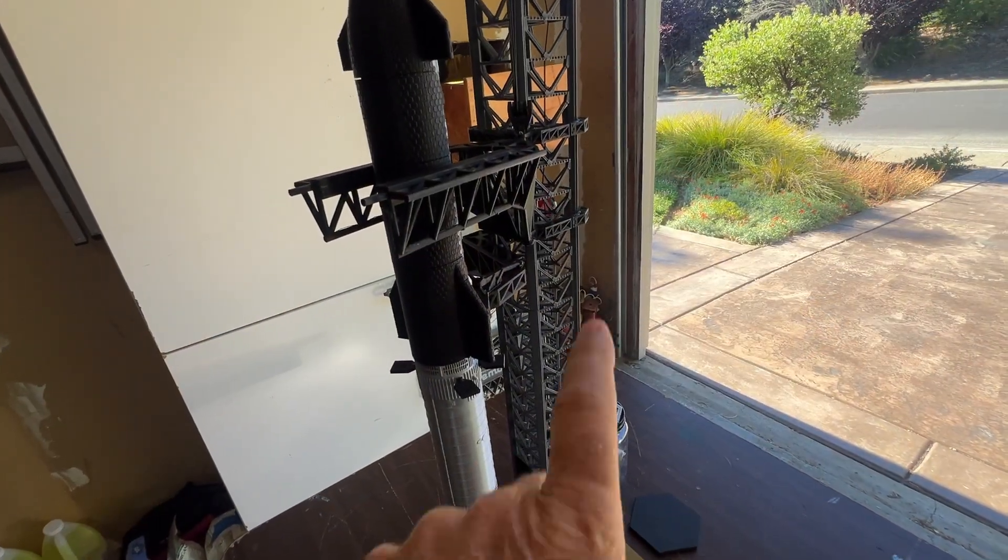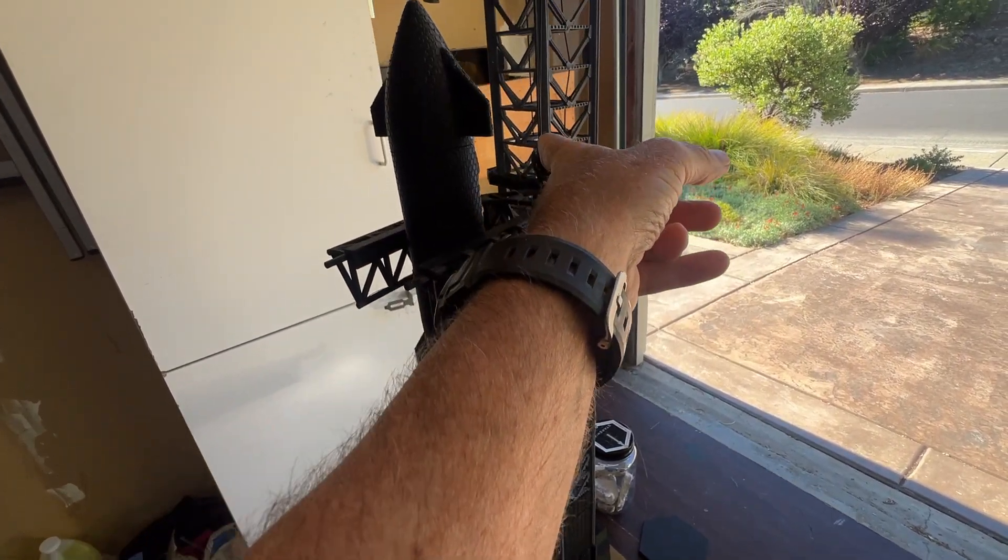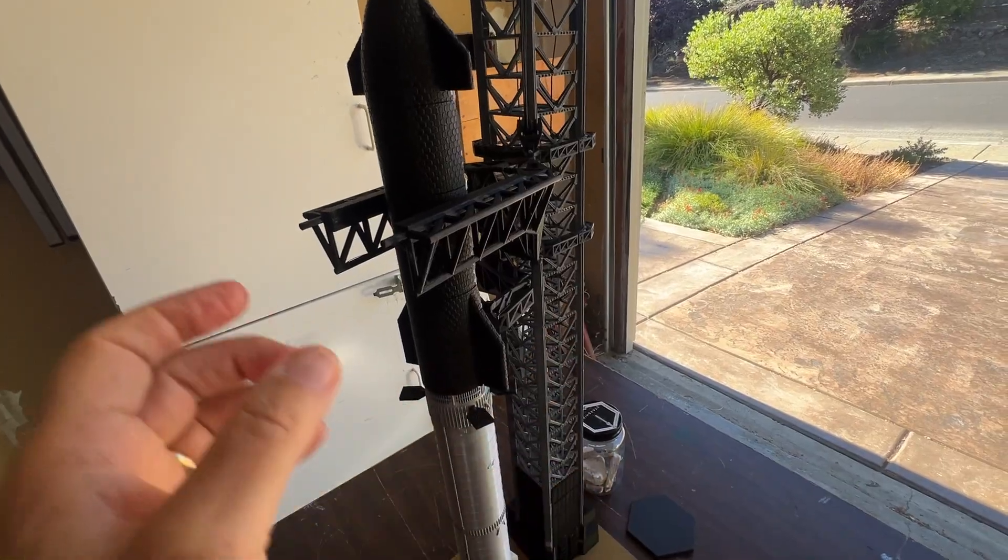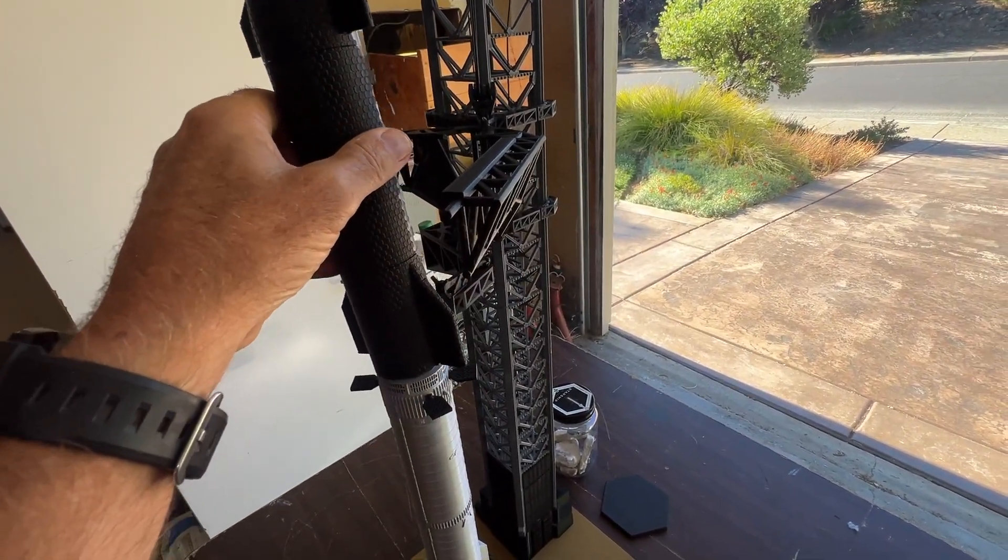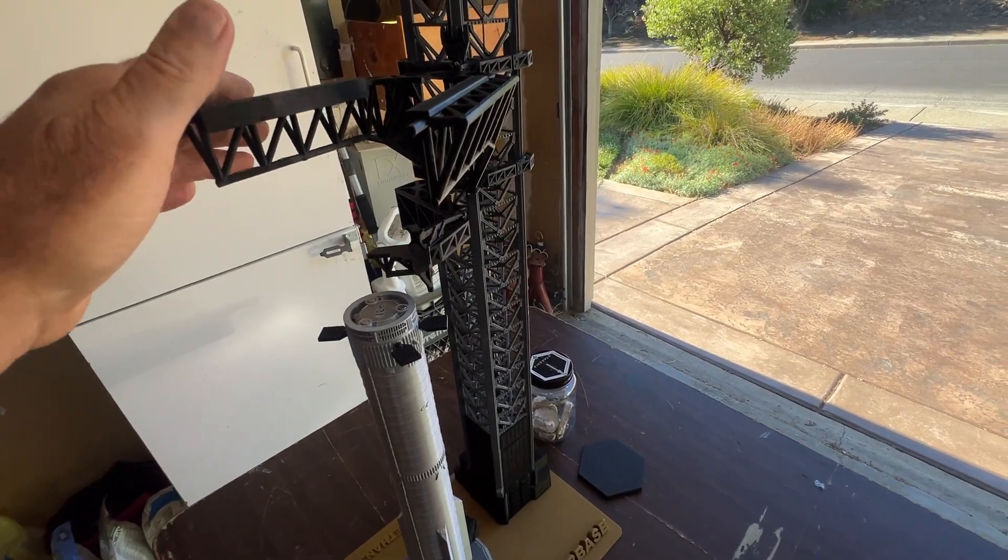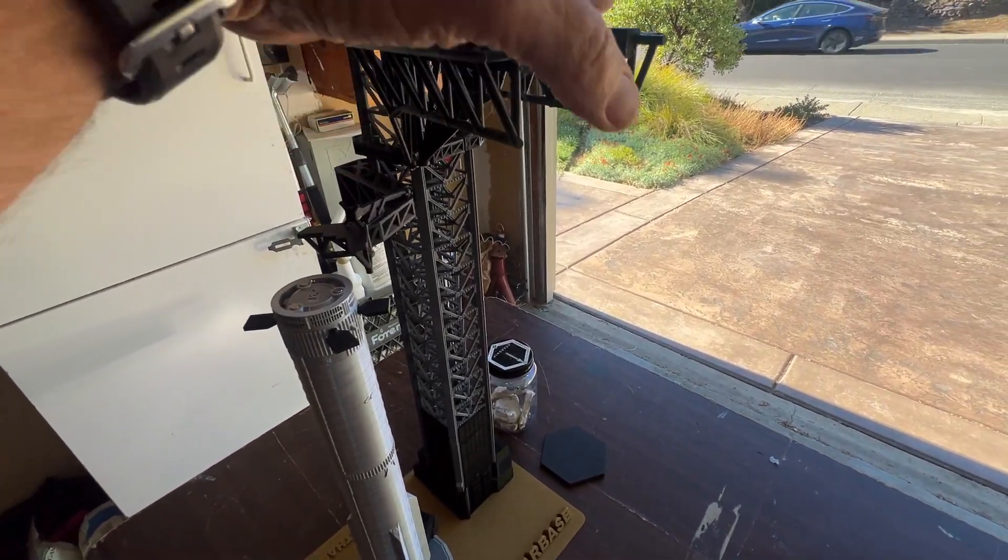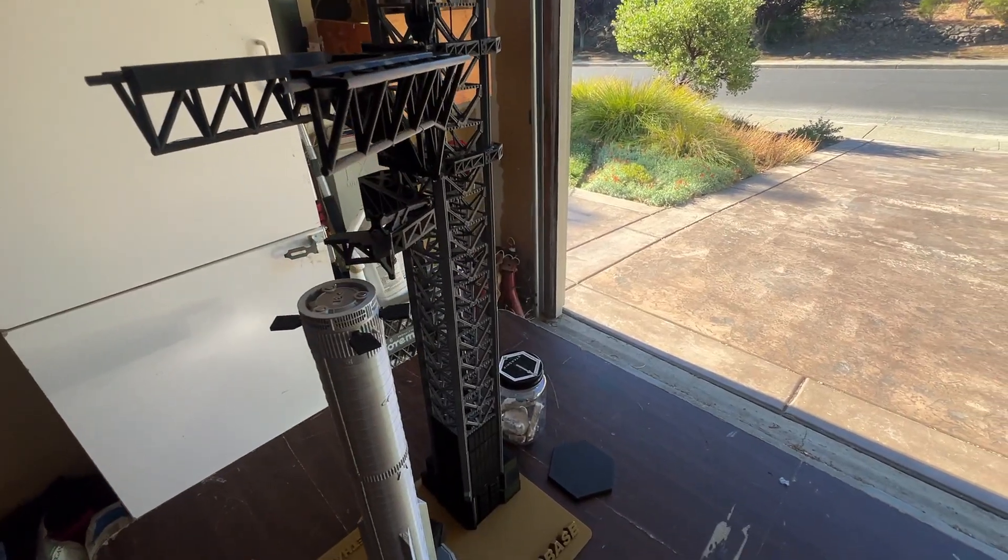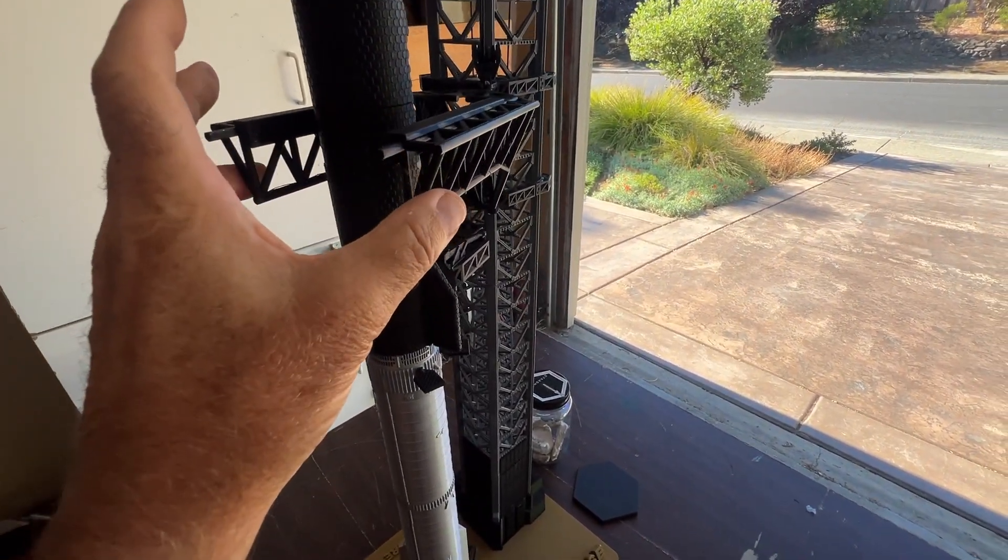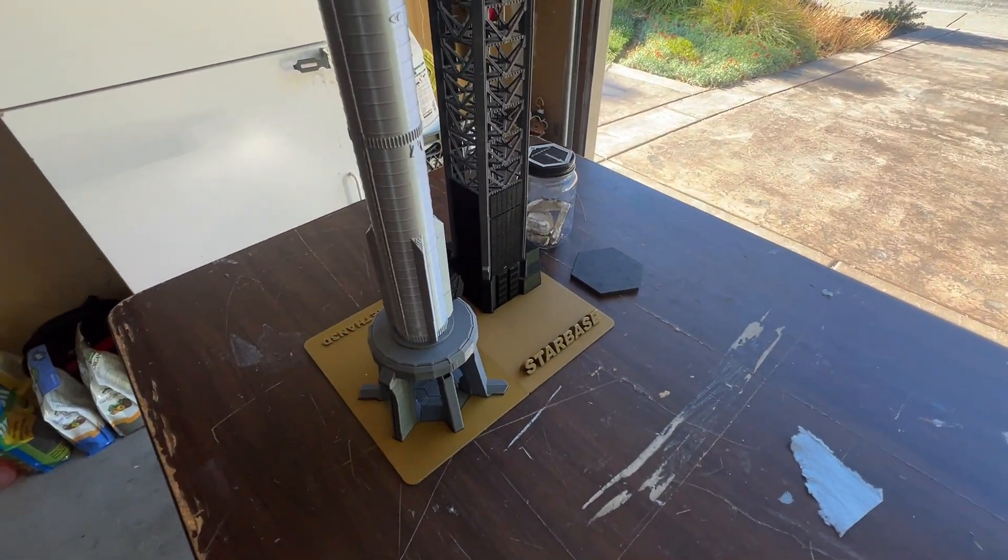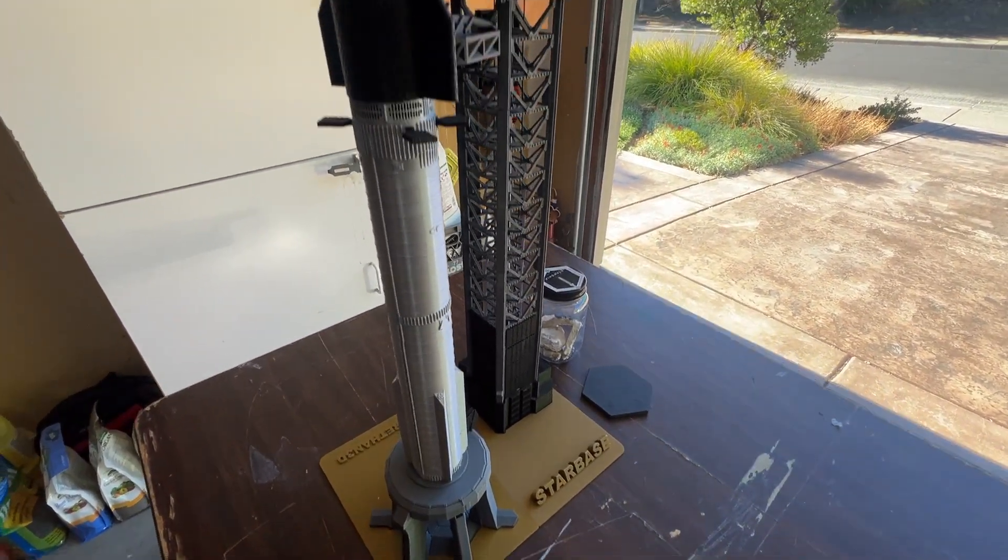One last thing. I figured out why this post here is not pointing directly at the rocket. It's because when it's lifting the rocket, they have to be able to swing over here and lift the rocket from the ground, come up and then swing it over and drop it on the booster. So that's why it's not pointed directly. So this orientation is correct.